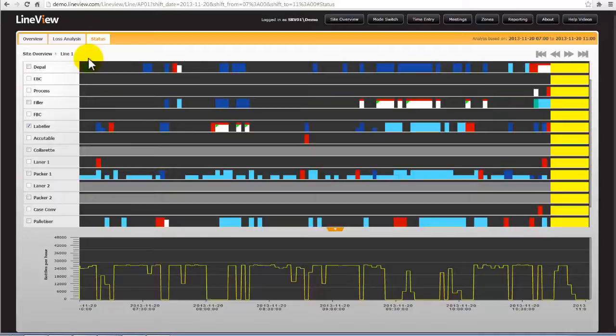Each line represents a machine and the colour coding tells us the status at any point in time.